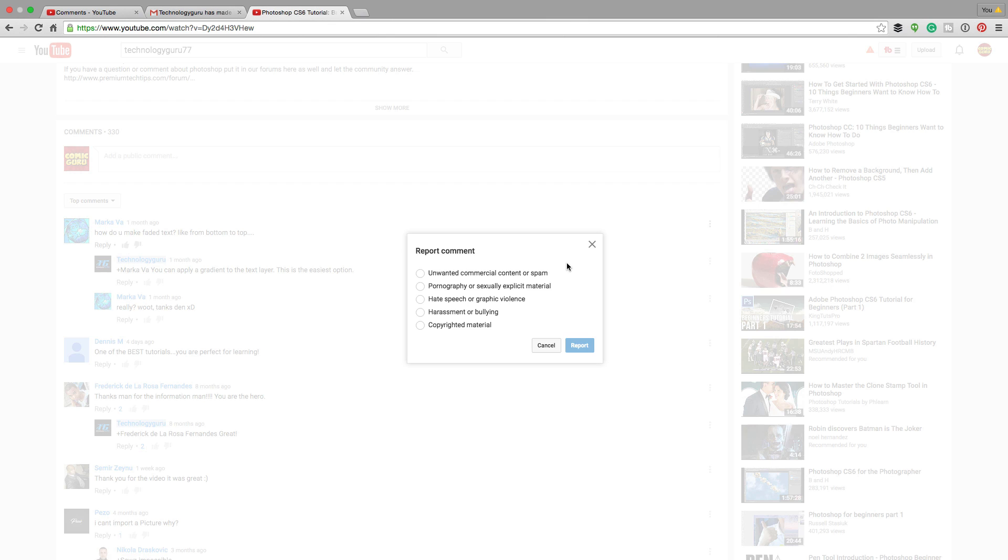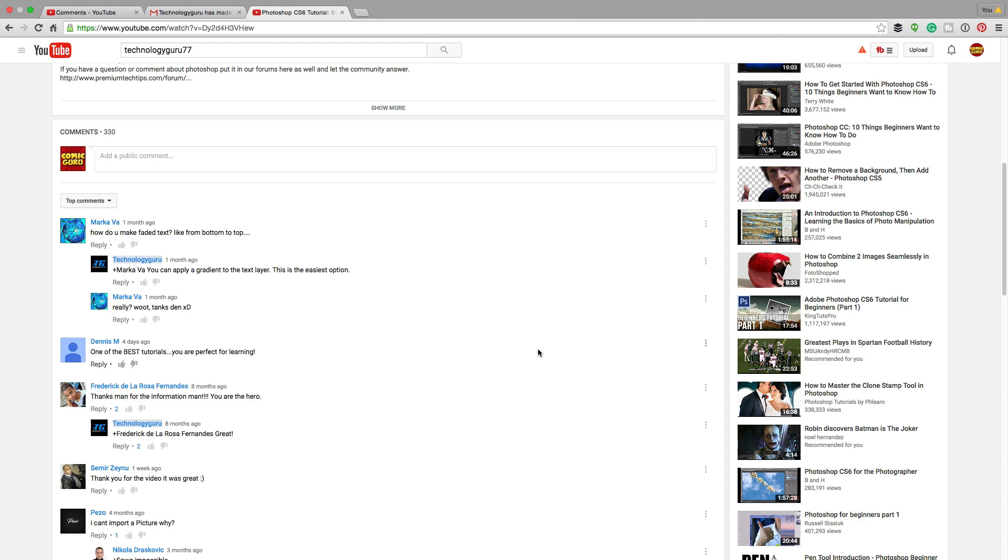They've issued you as a moderator for a reason. So you can go through here and choose why that comment is indeed spam or why you're removing it or reporting it. Click the report button and you're good to go.